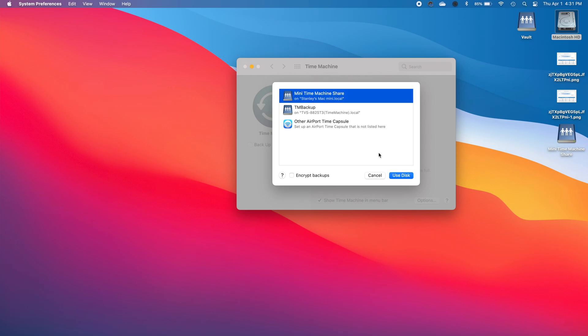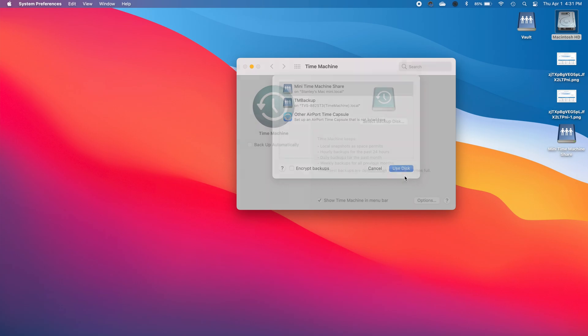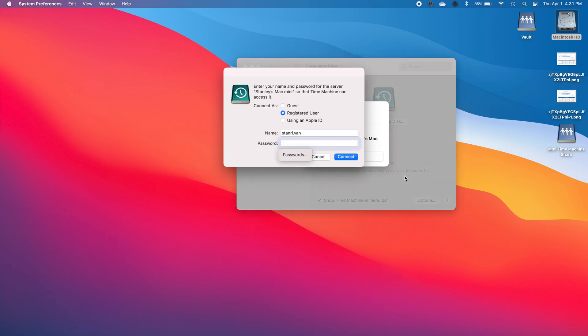So once you do you just hit use disk and then it will connect you to the Mac mini. Now what you'll need to do is use the login and password of your Mac mini or of your destination computer, for my case the Mac mini, and I'll just use my registered user.